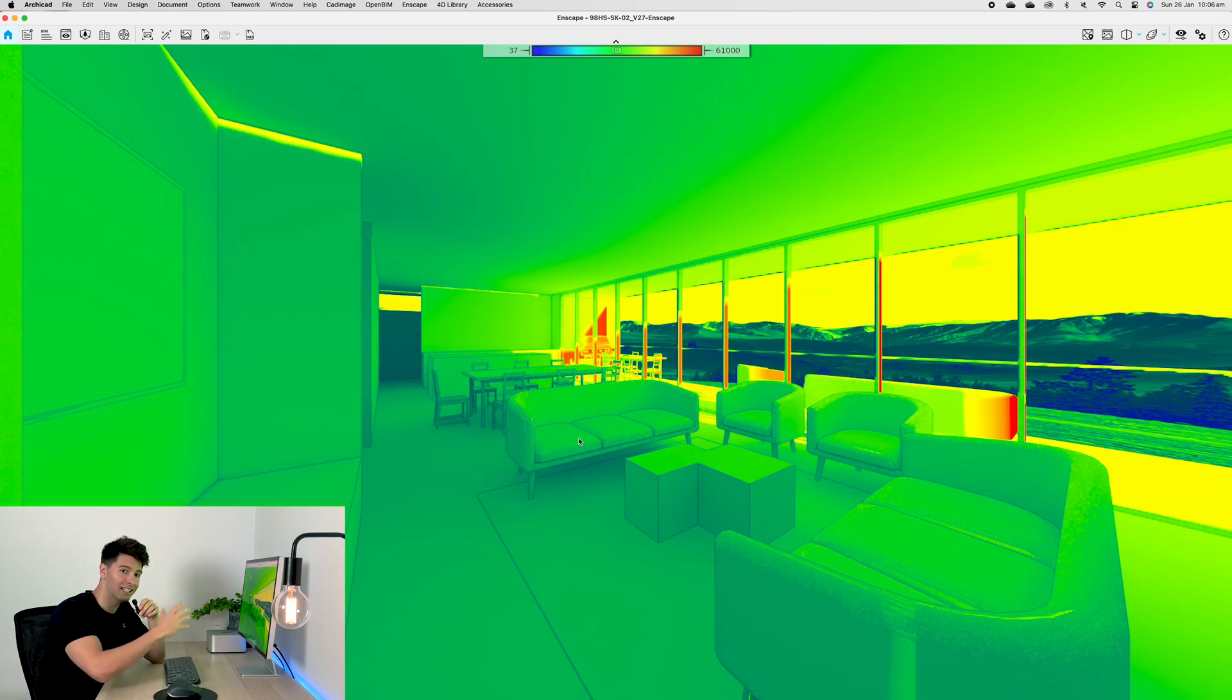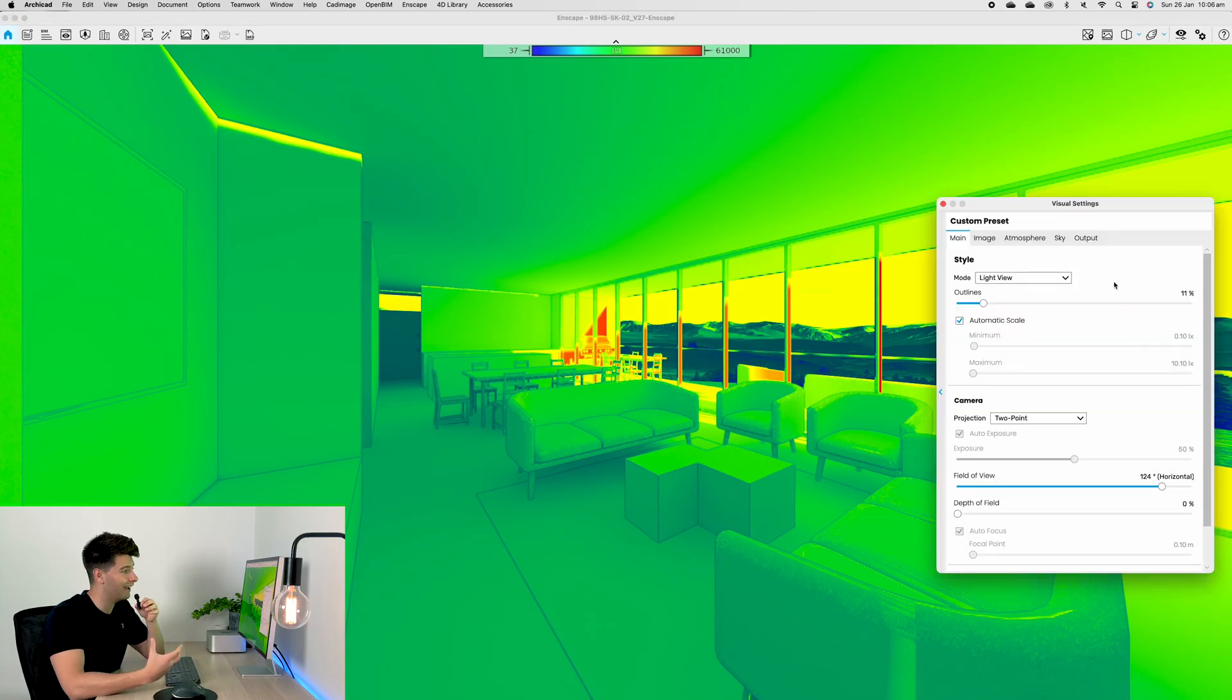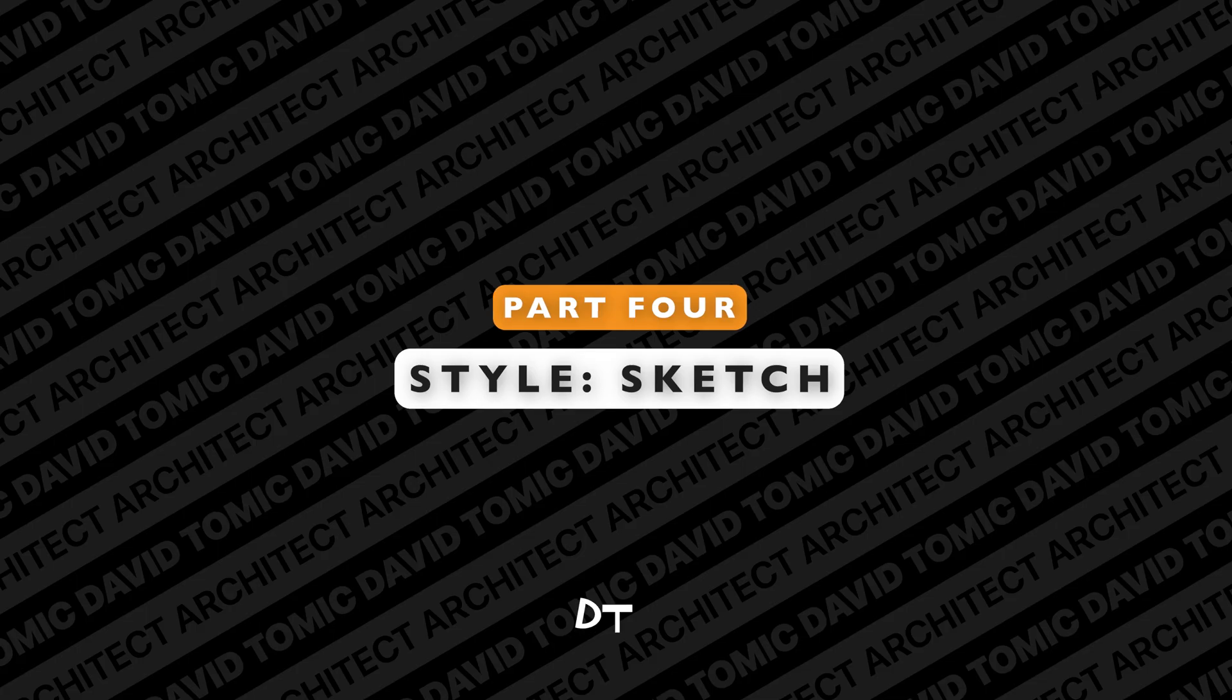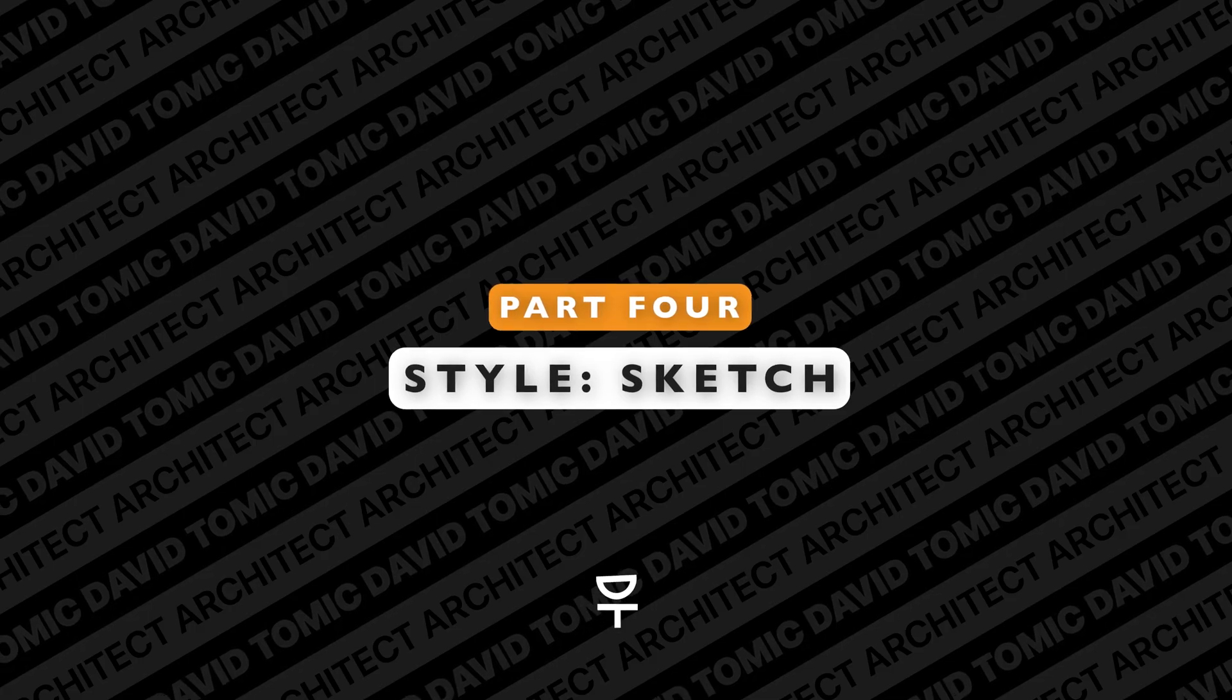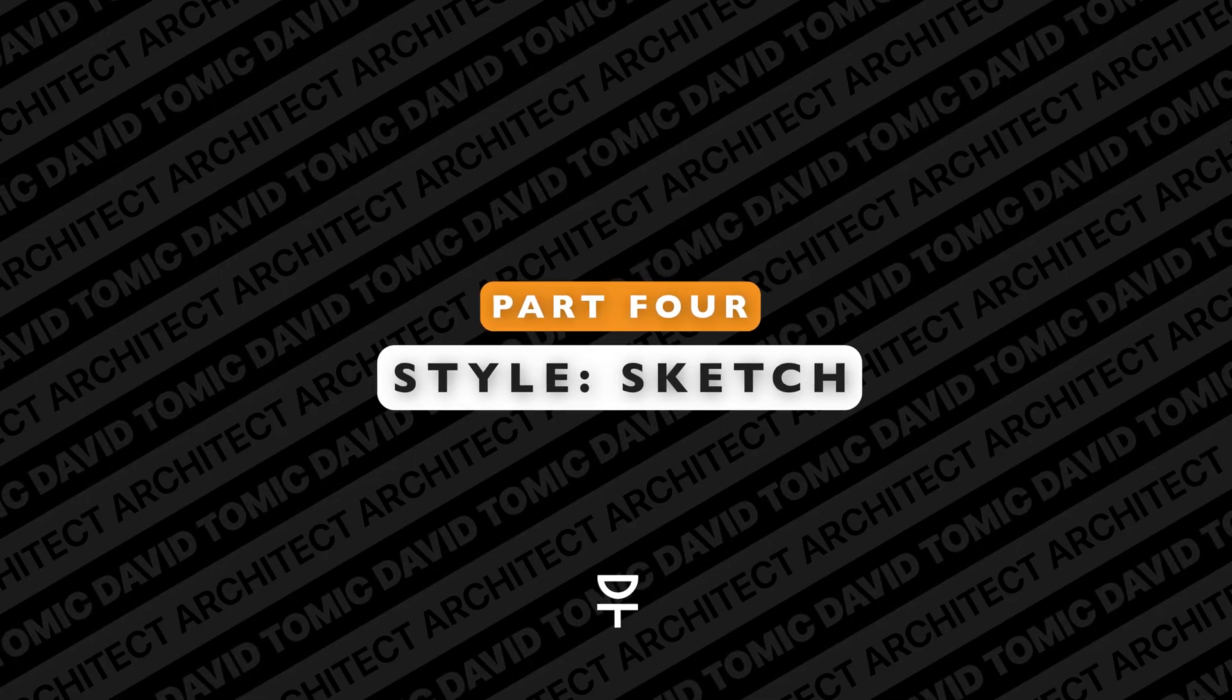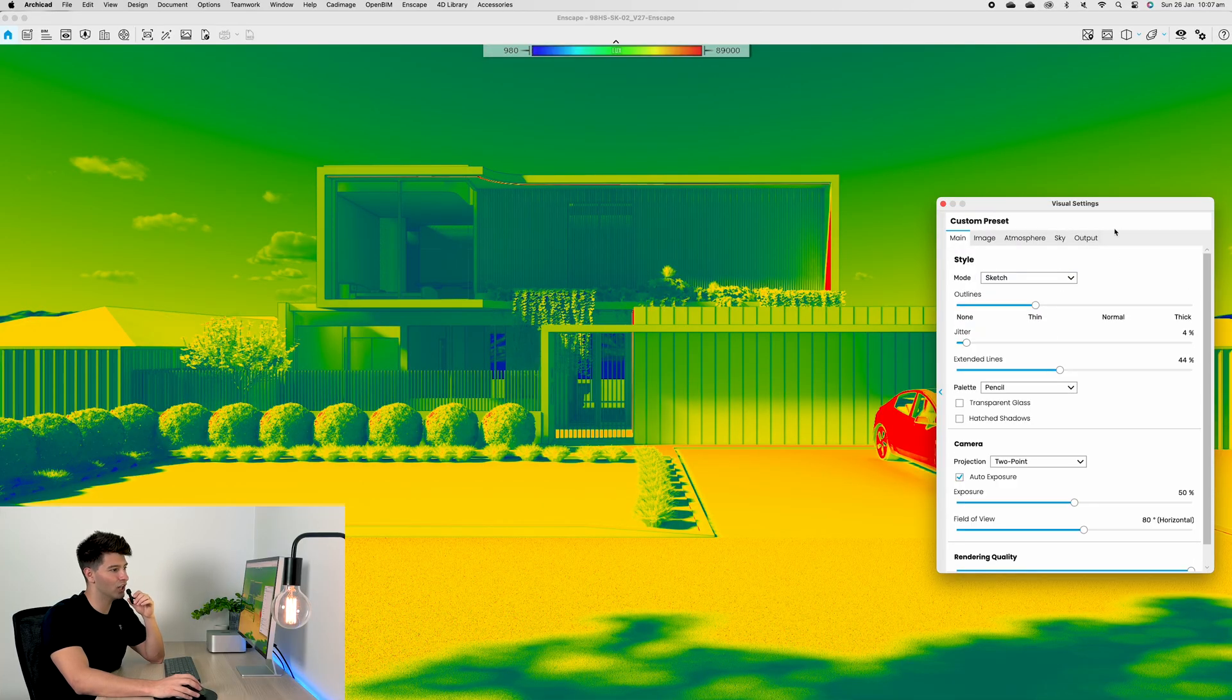However, if it was a cold environment and we wanted that sun to penetrate deep into our space, that would not be ideal whatsoever—we'd really want to be seeing more of the light infiltrate into our spaces. So the Light View mode as an artistic style is very good at visually demonstrating how that light is going to travel in and out.